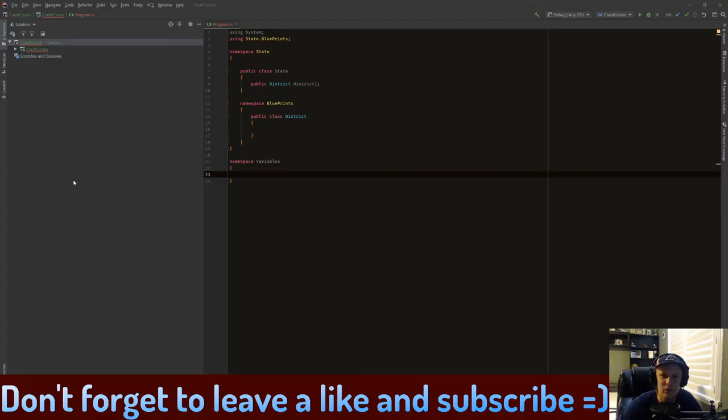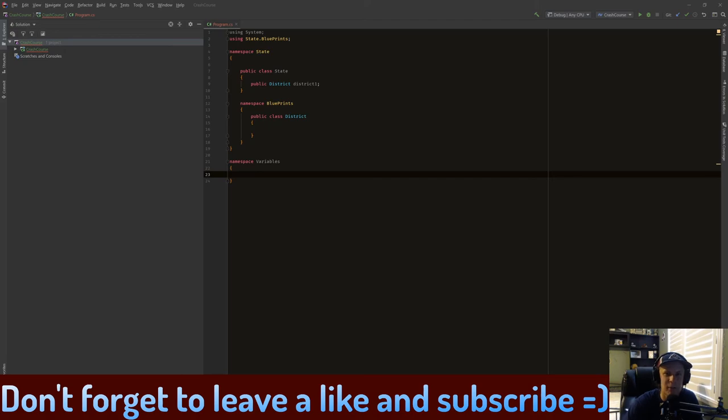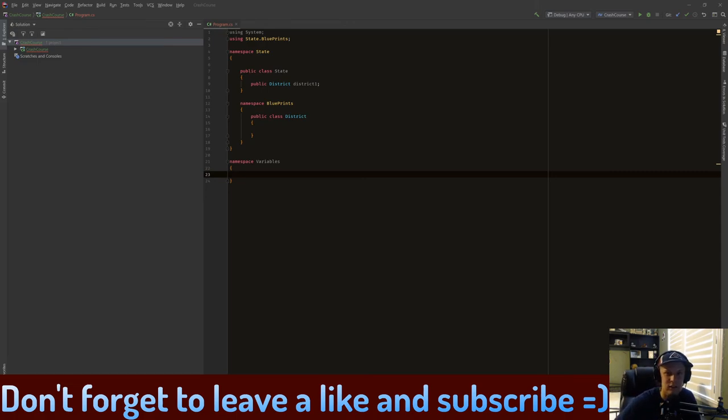It's Crypto Grounds here, welcome back to another C# crash course video. This is episode four and today we're going to be introducing ourselves to variables. If you enjoyed this video make sure you smash that like button, subscribe to my channel if you're new, and turn on those notifications.